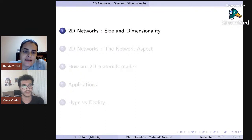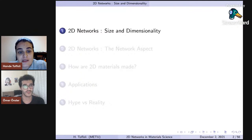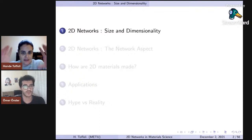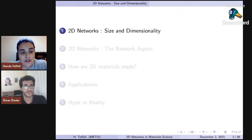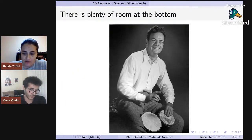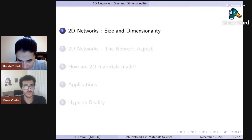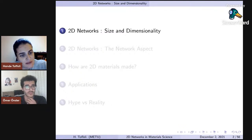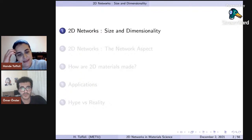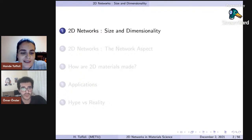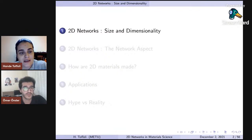To give you a brief outline: first I will talk about size and dimensionality — what's so special about small things, since two-dimensional materials are confined in one dimension and have much larger dimensions in the other two. Then we'll talk about the network aspect, how two-dimensional materials are made in real life, go over some applications including my own work, and discuss how much of the hype about these two-dimensional materials is real.